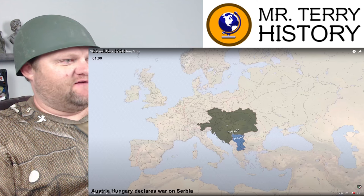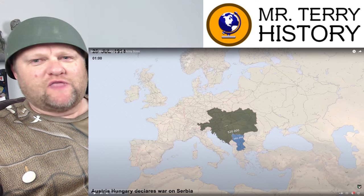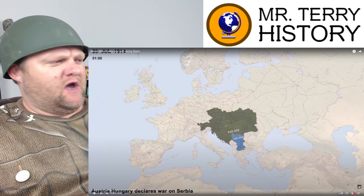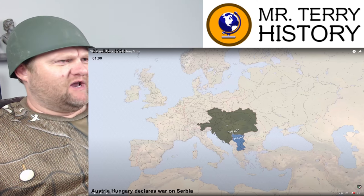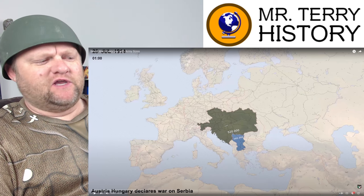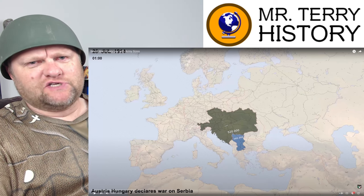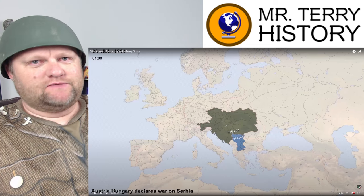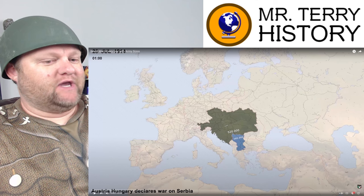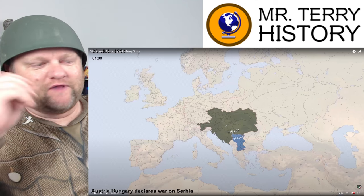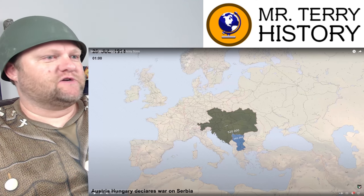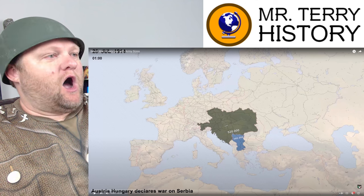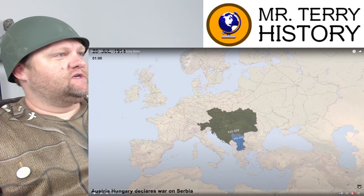Hopefully YouTube doesn't mute the audio. When I did the World War Two one, YouTube might have muted some audio. If you see videos where it just goes mute for a while, that's because YouTube is muting something — something came through on the copyright end for audio. Audio is really tricky with YouTube. Let's see what we got.